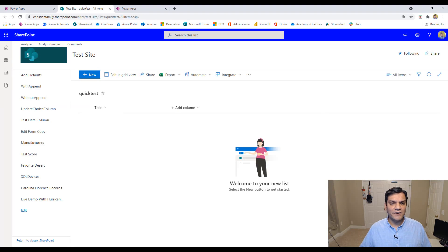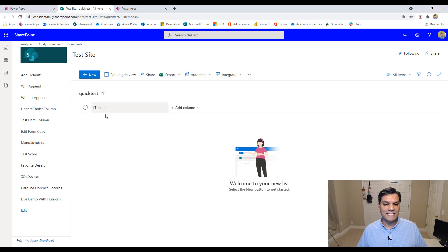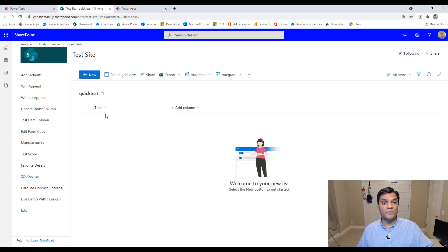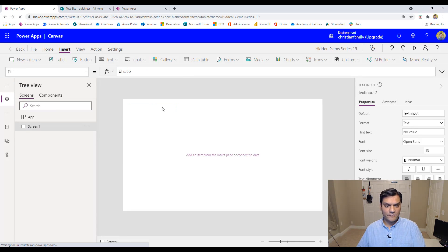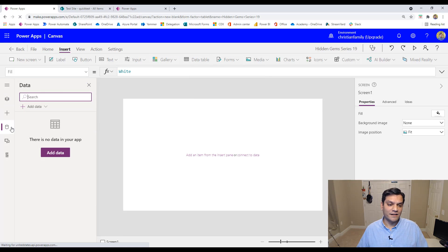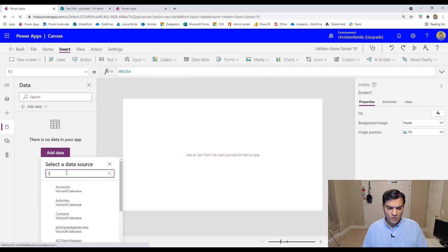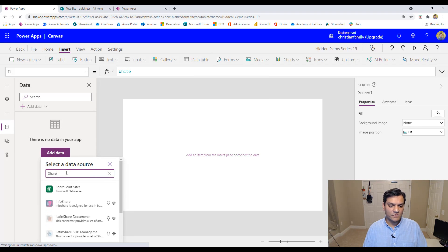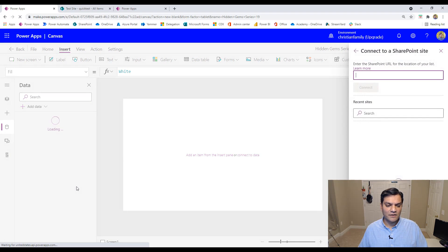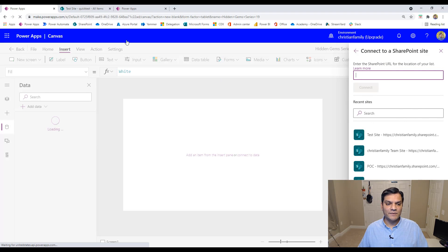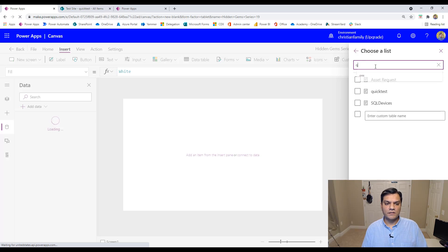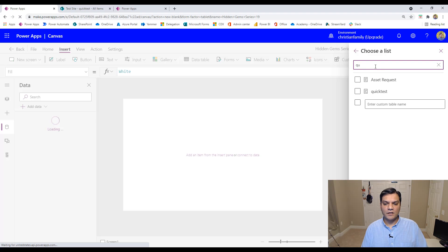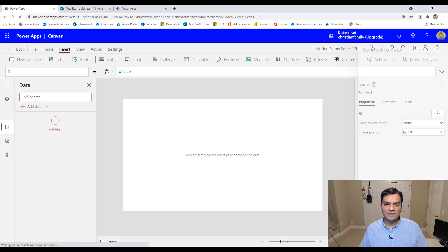What I did was I went ahead and created a SharePoint list. This is a very simple list, that's why I call it Quick Test. All I have is the title, that's just out of the box SharePoint list. Now I'm going to delete this off and add the form. First, I'll get the data connection. I'll come to add data, search for SharePoint, click on SharePoint, click on the connection. My site name is called Test Sites, and I'll do a quick search for my Quick Test. Now I've got my SharePoint list connected.